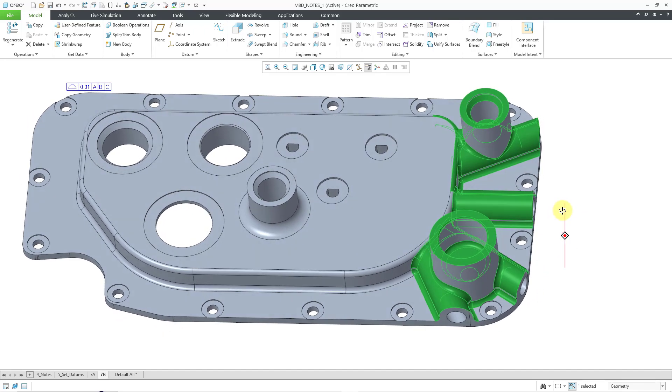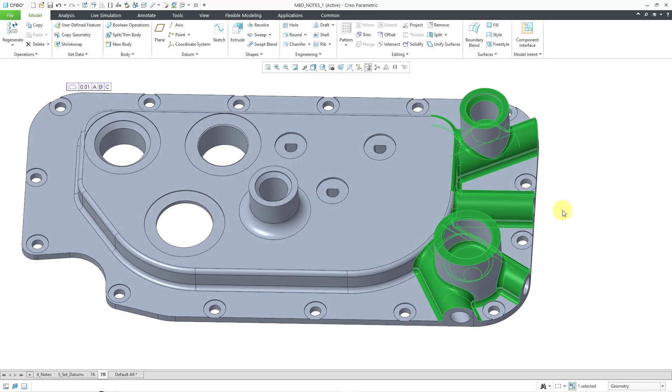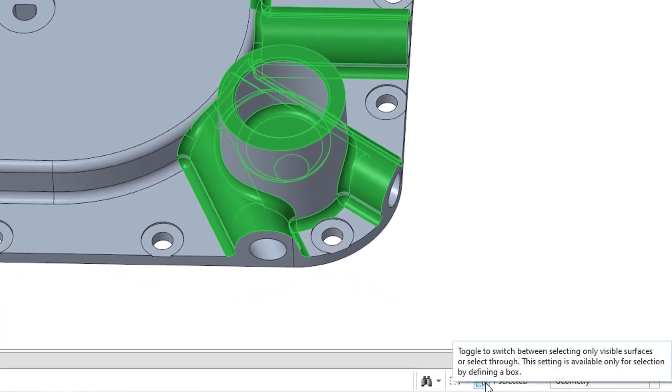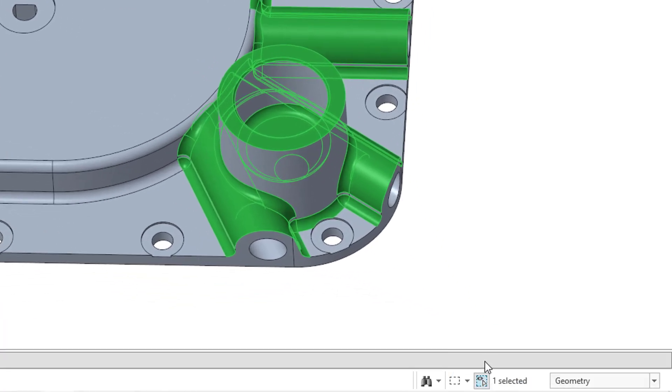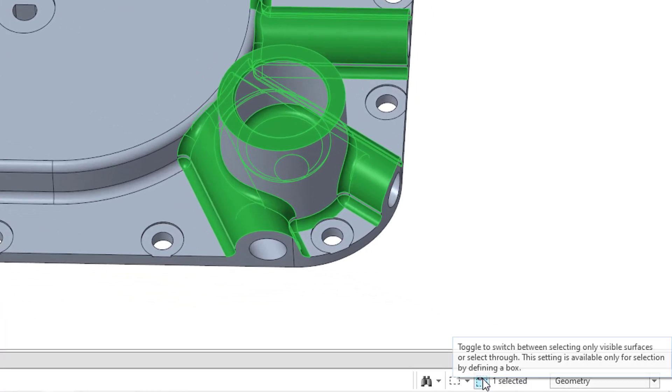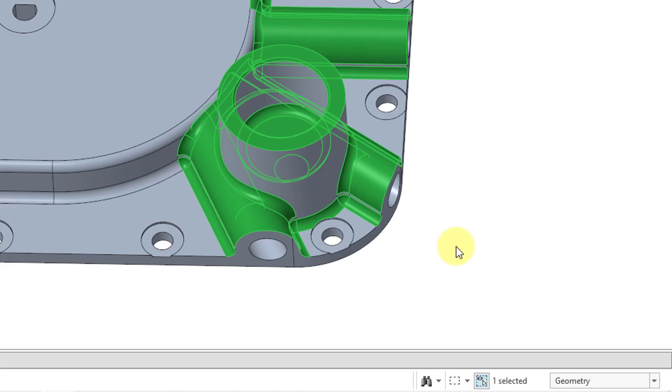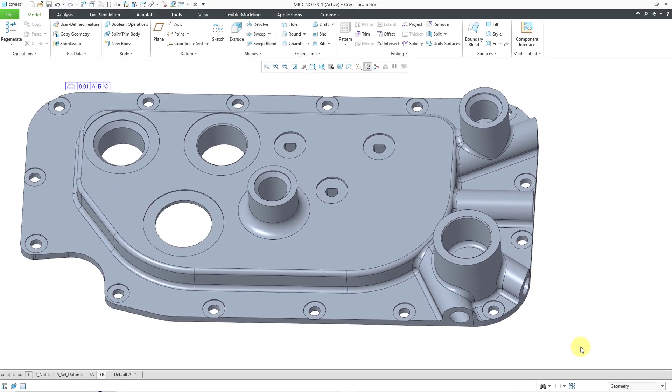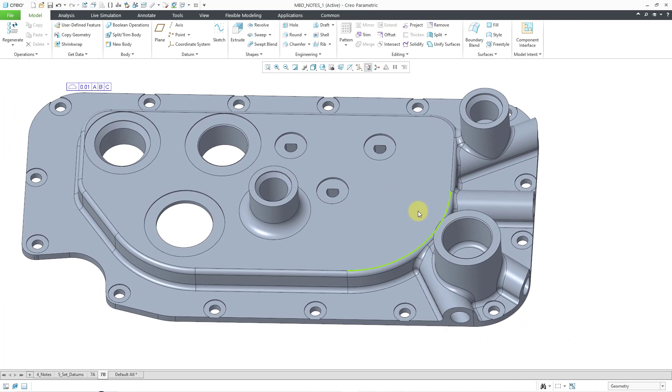You'll notice it did not get the vertical surfaces in this situation because of this icon over to the right. And that icon toggles between selecting visible surfaces only or selecting through. So, let me start off by deselecting that option.